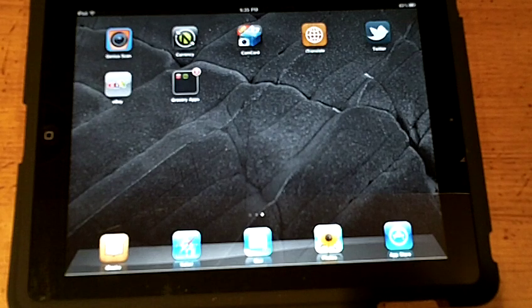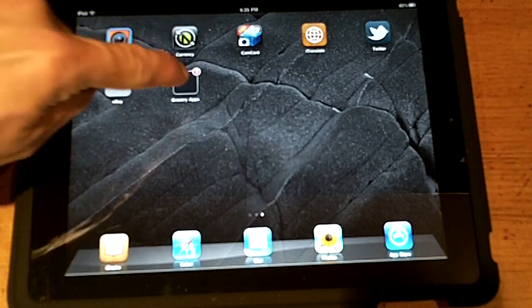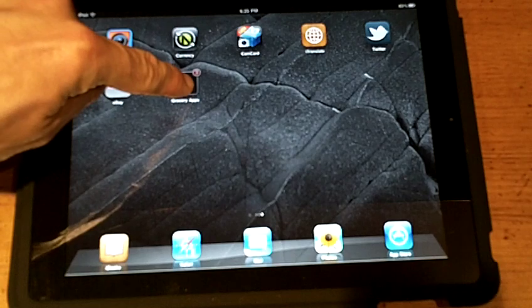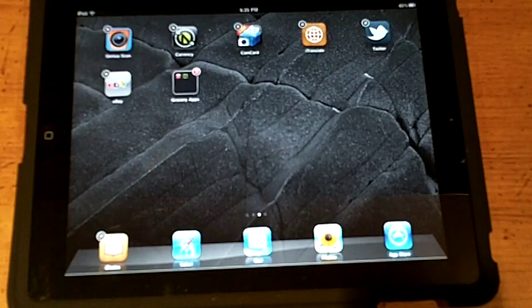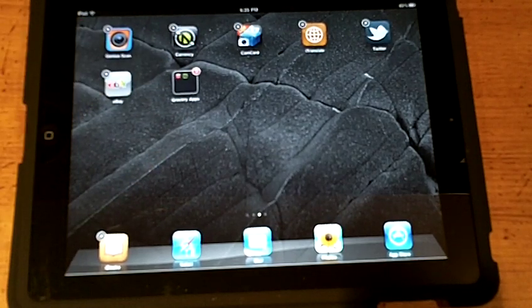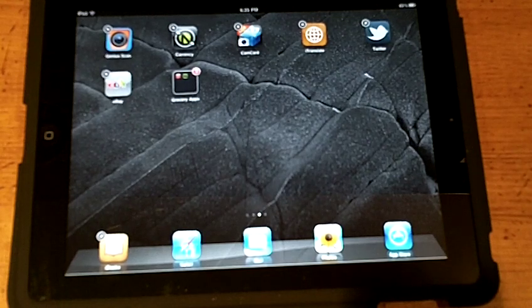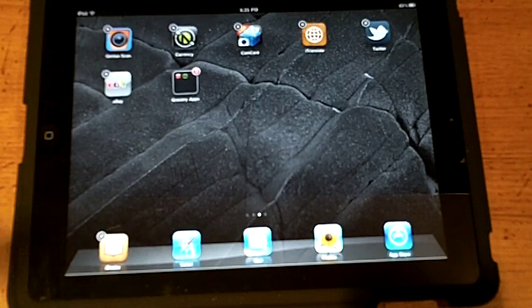Next, I'll tap and hold the Grocery Apps folder like this. My apps start to wiggle, signifying they're able to be moved. I tap on the Grocery Apps folder and it opens.